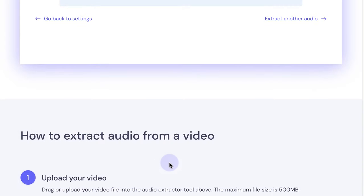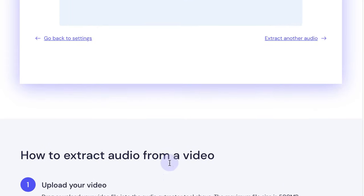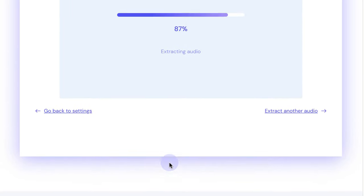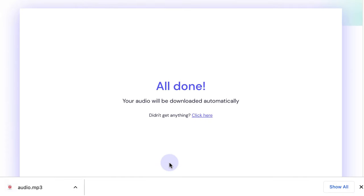Then when you're ready, click to extract audio and if you scroll up you'll see your progress bar moving and it will automatically be downloaded as soon as it's ready.